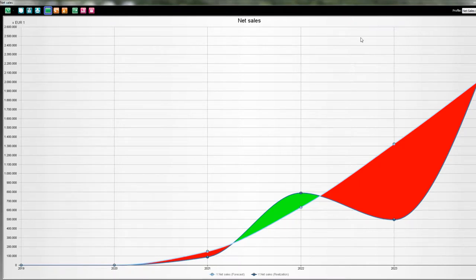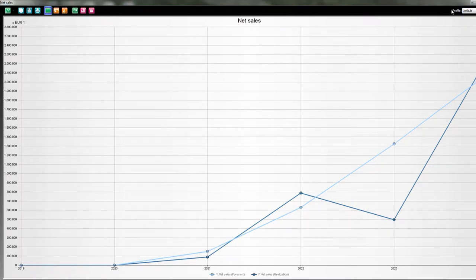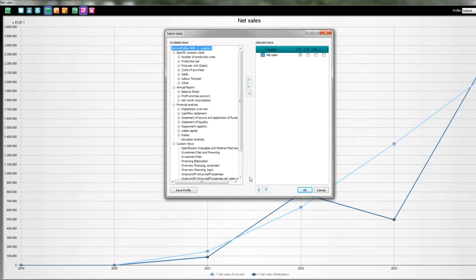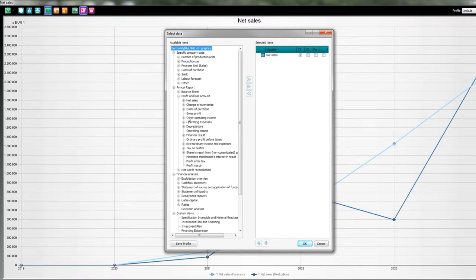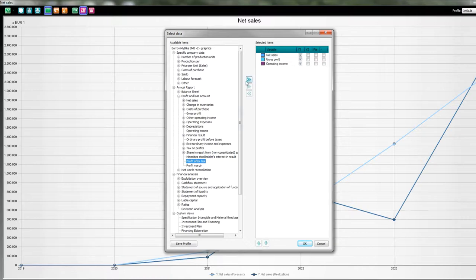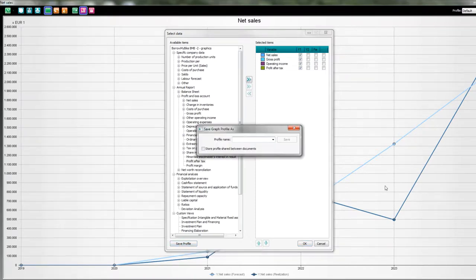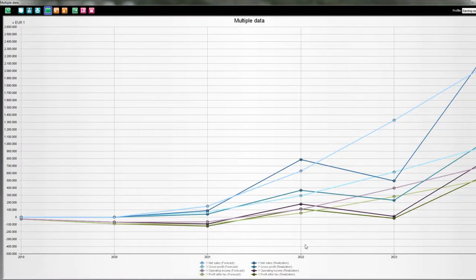Now I want to create a new graphic. I go back to my default and open the tree. I don't want only net sales — I also want my gross profit, my operating income, and my profit after tax. These are a few numbers I really want to follow. And I don't want them in a line chart — I want them in a bar chart this time. The first thing I do is save this under a name; I call it 'my earning model'.